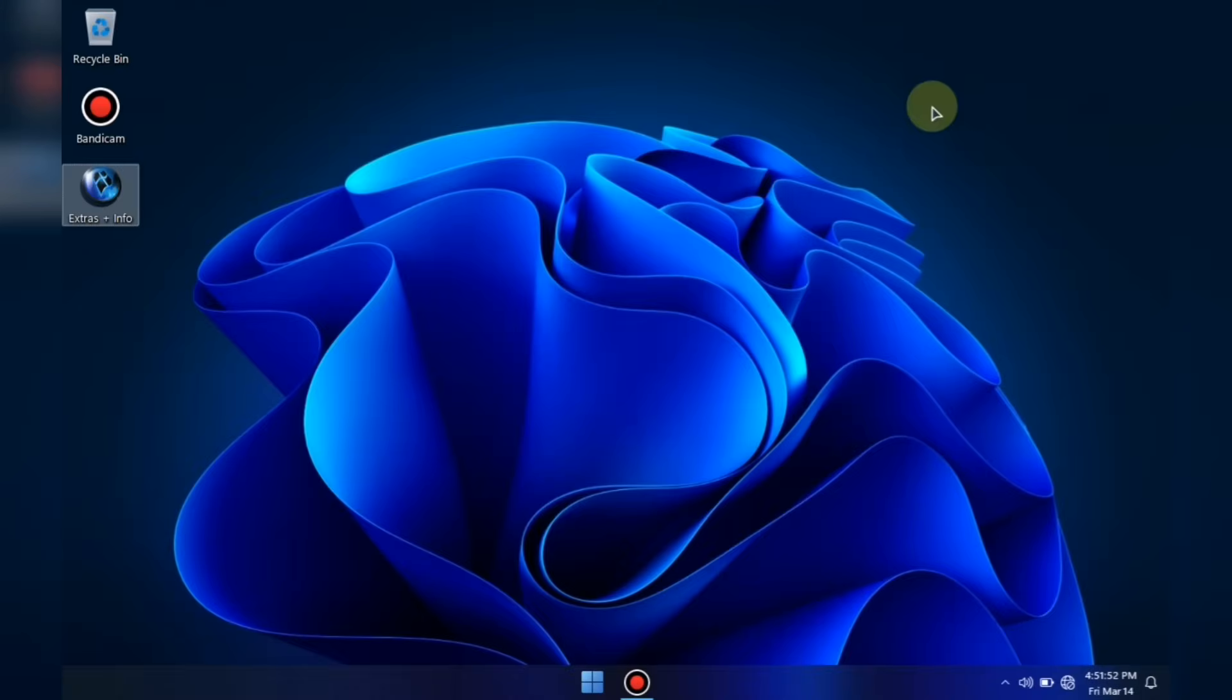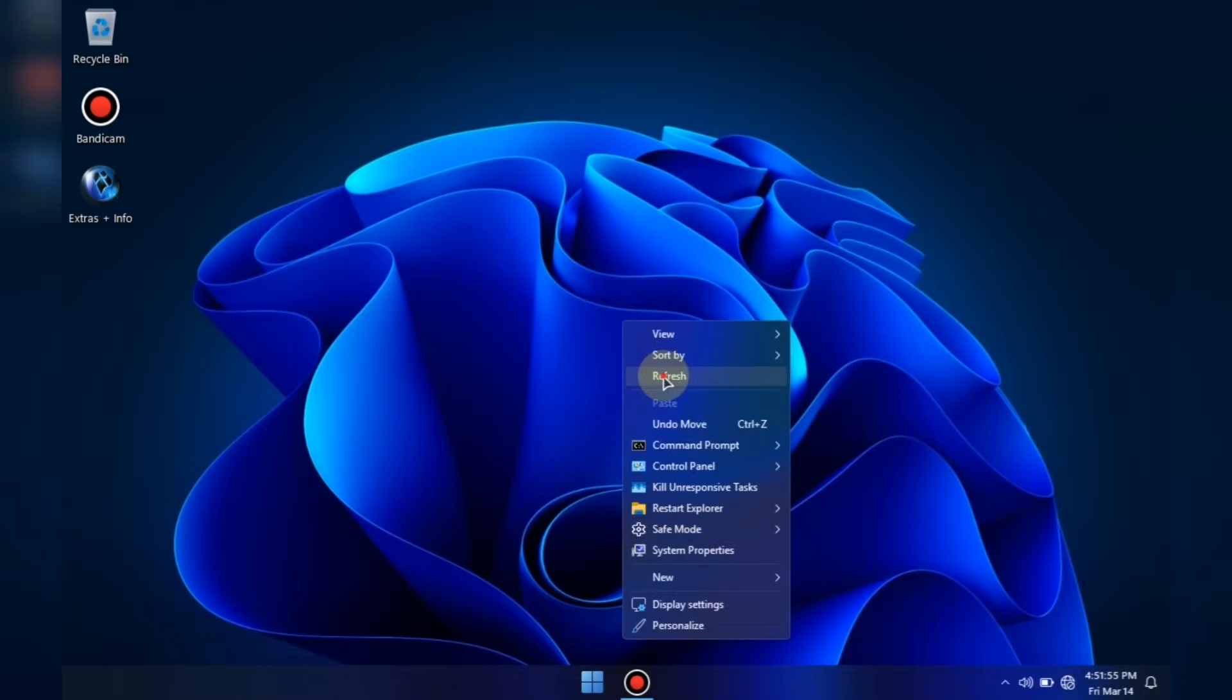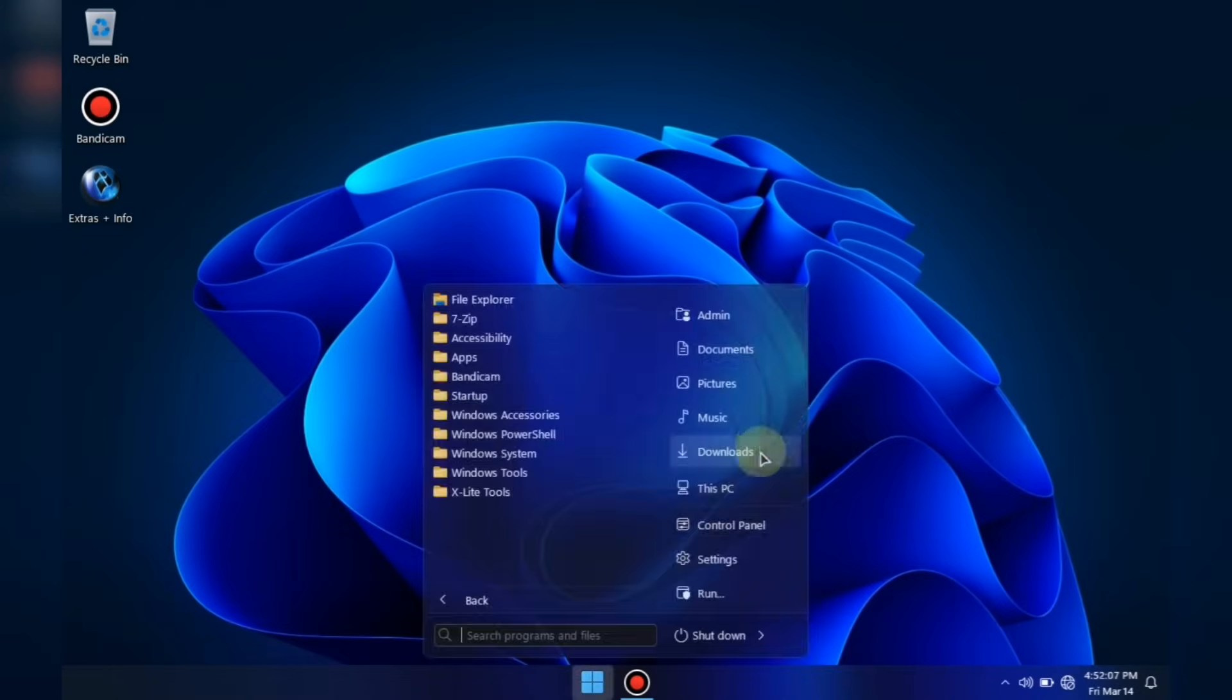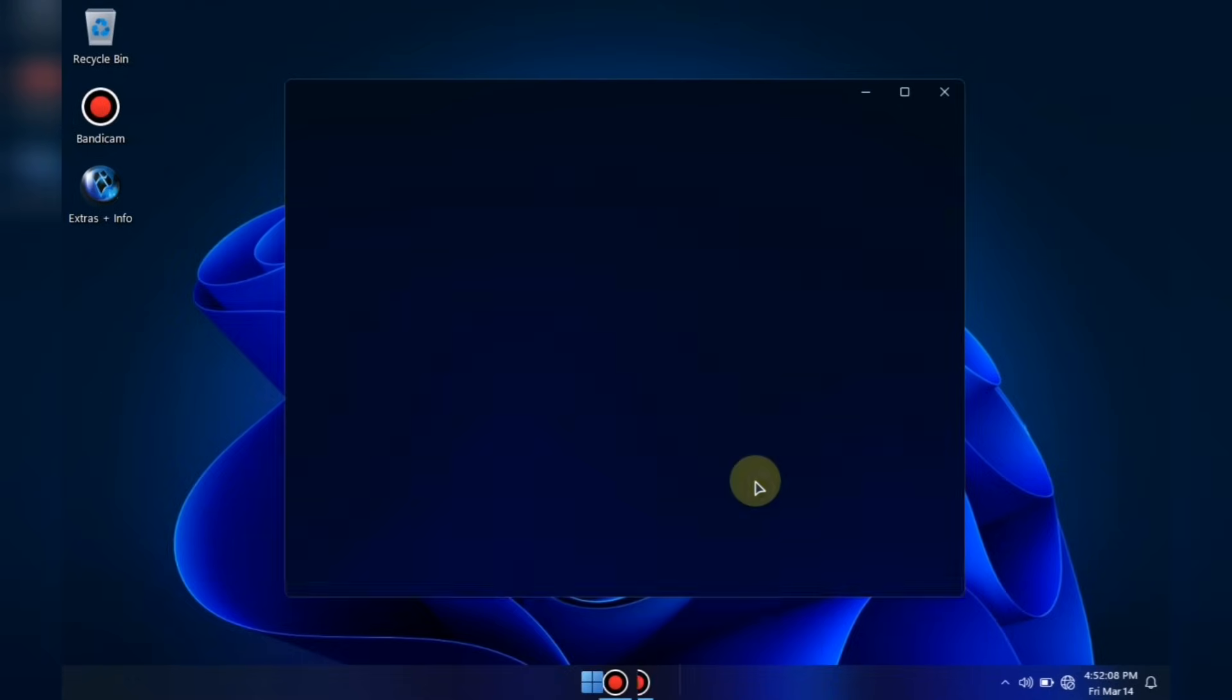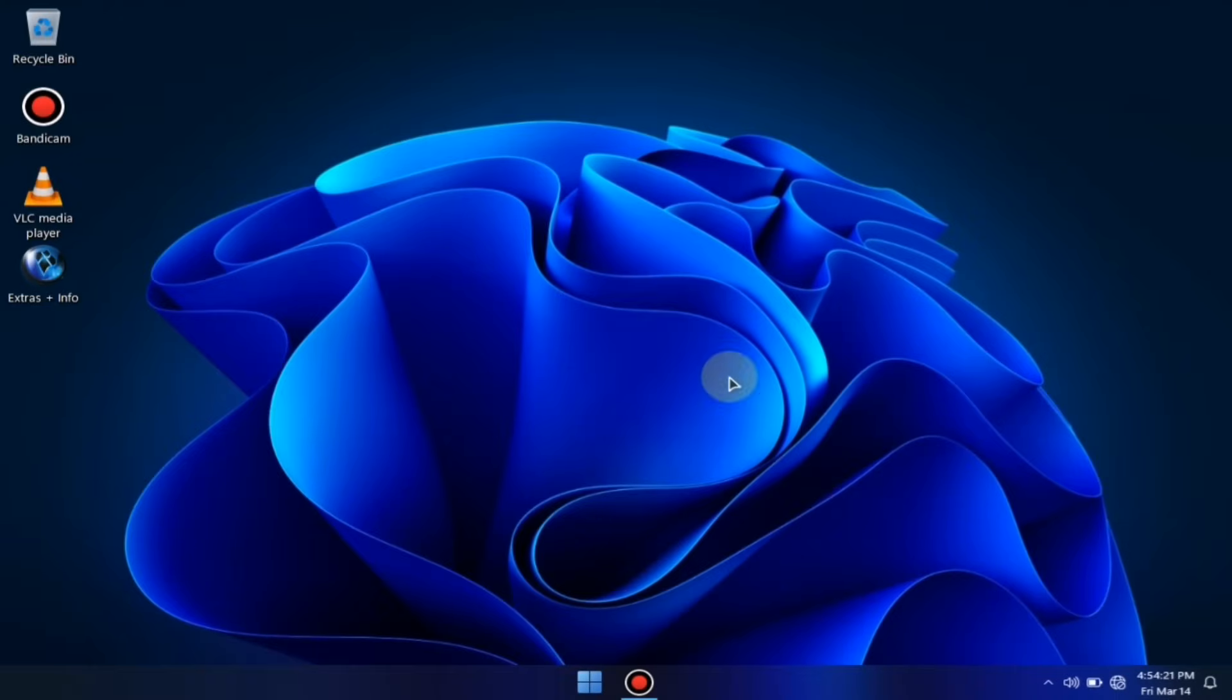Now, as you can see, Windows 11 is running smoothly on my low-end system, which has only 2GB of RAM. And the best thing about this OS? It consumes way less space compared to Windows 10 and 11.